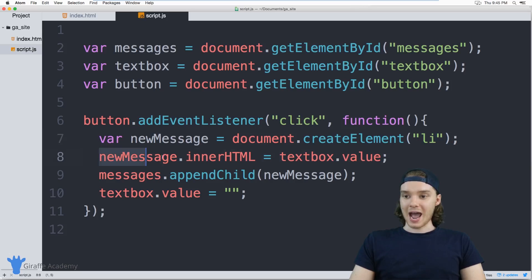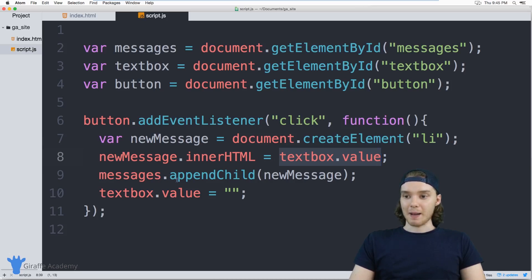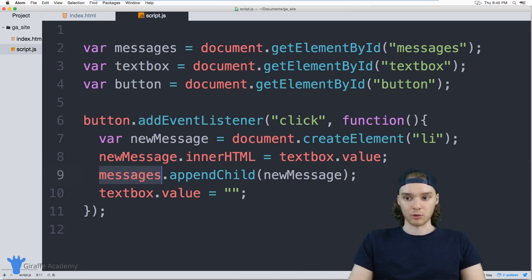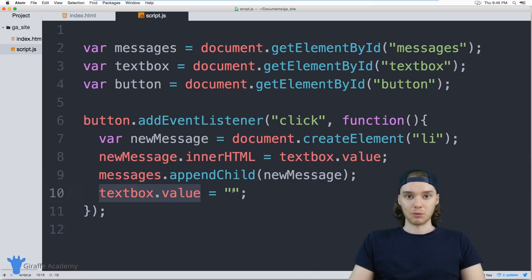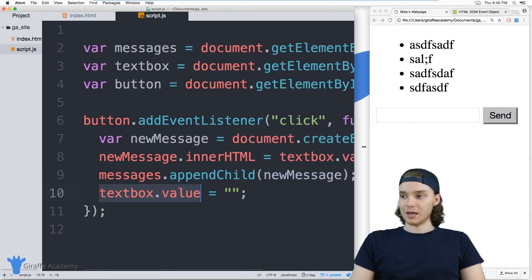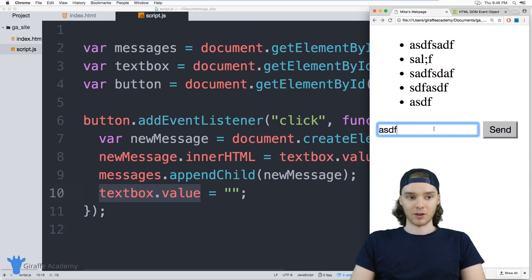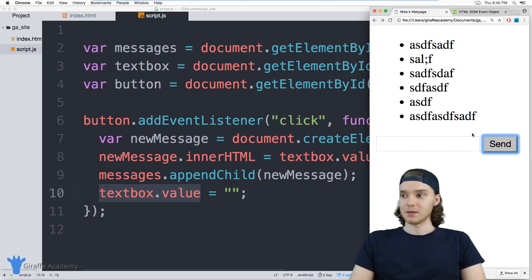Then I added text into that element — inside of the list item I put the value that was inside the text box. And then I appended that list item onto the messages unordered list, and then set the text value equal to blank. All of that code — and it really wasn't too much code — allowed us to have this functional little chatting app.